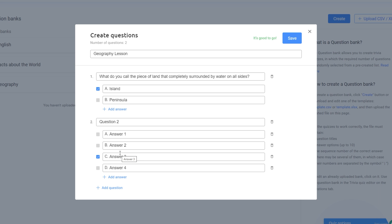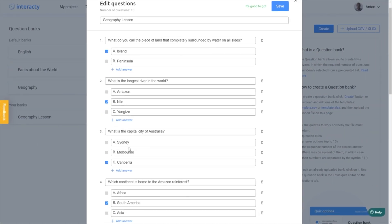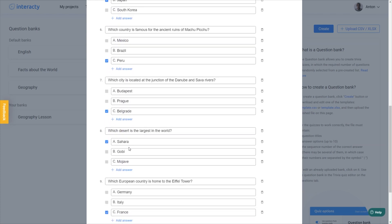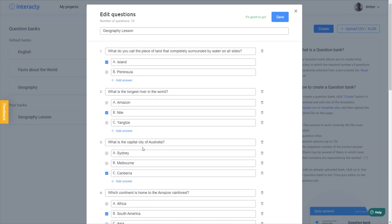You can create as many questions as you need. When you're finished, just click Save.